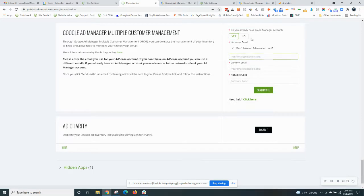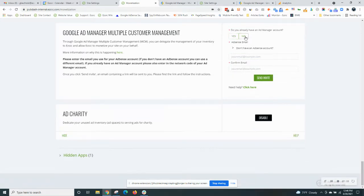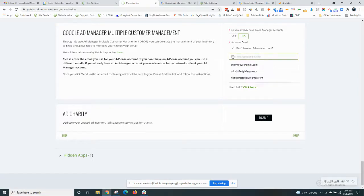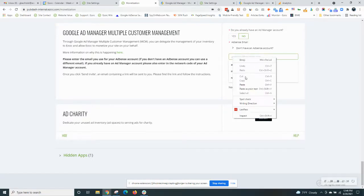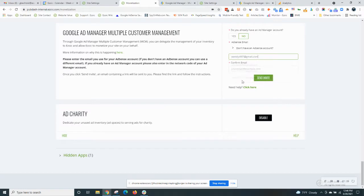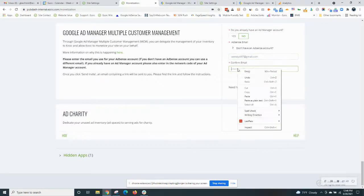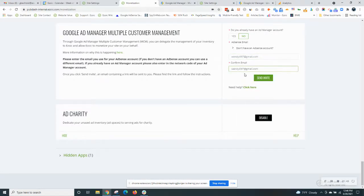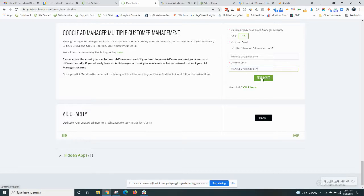If you don't have an Ad Manager account, the majority of you won't if you're simply using AdSense, then you click no and all you do is put in your email, preferably a Gmail address if you have one. Then go ahead and click send invite.